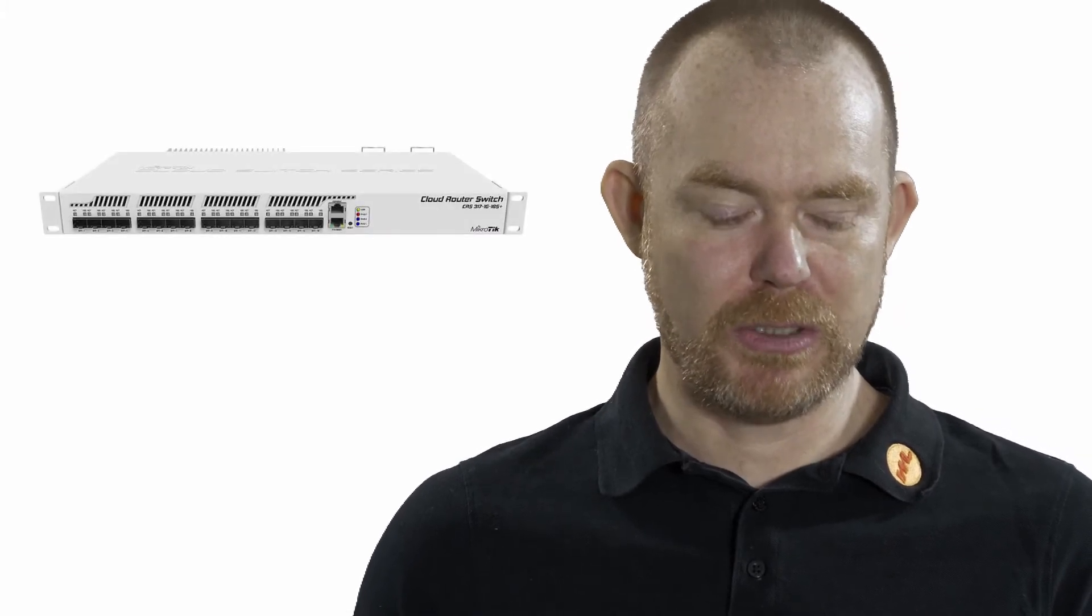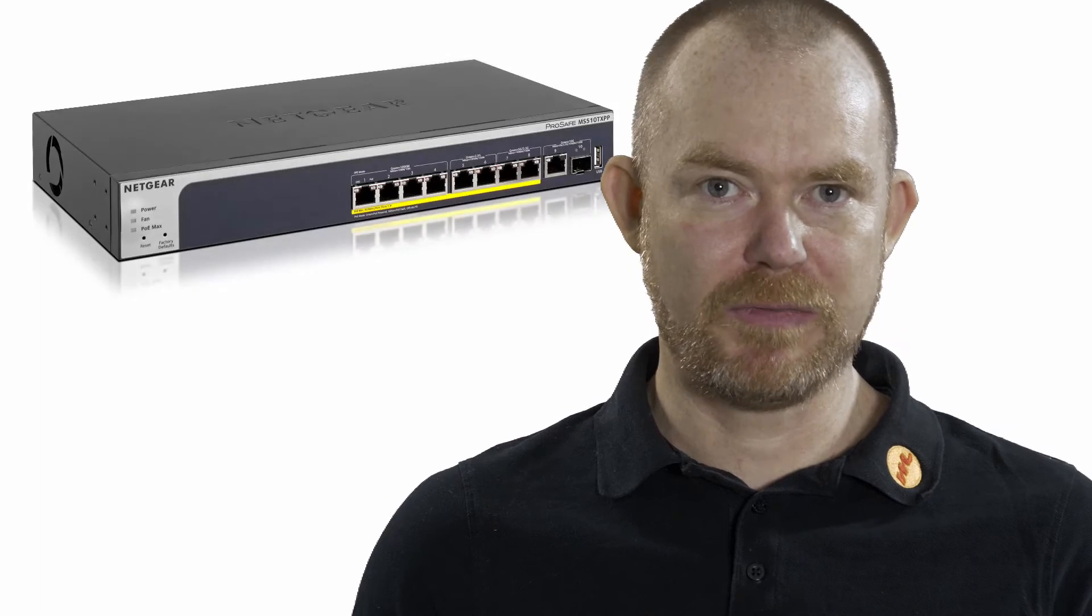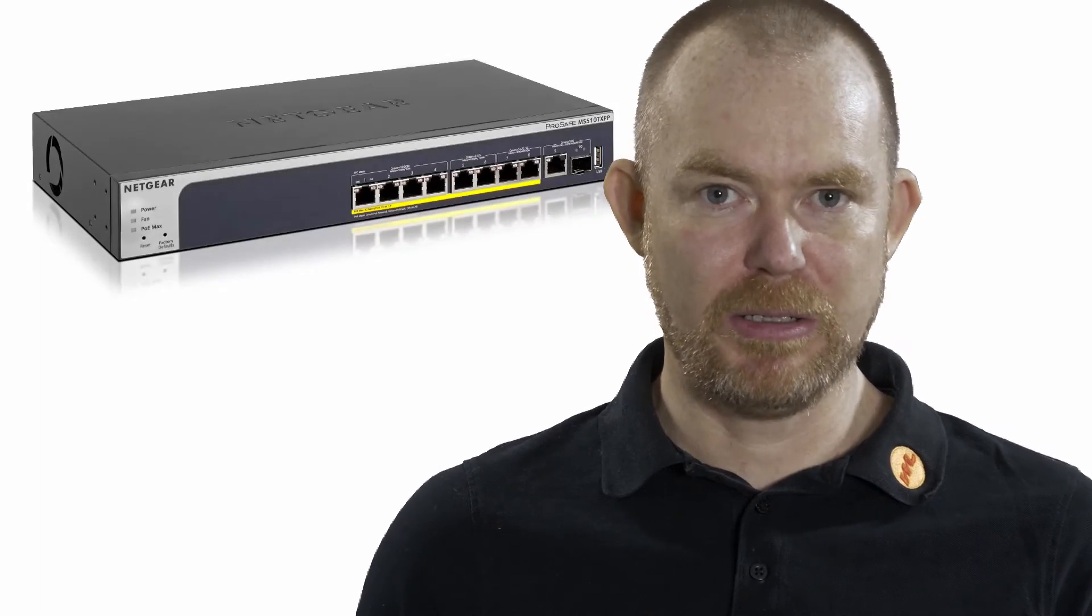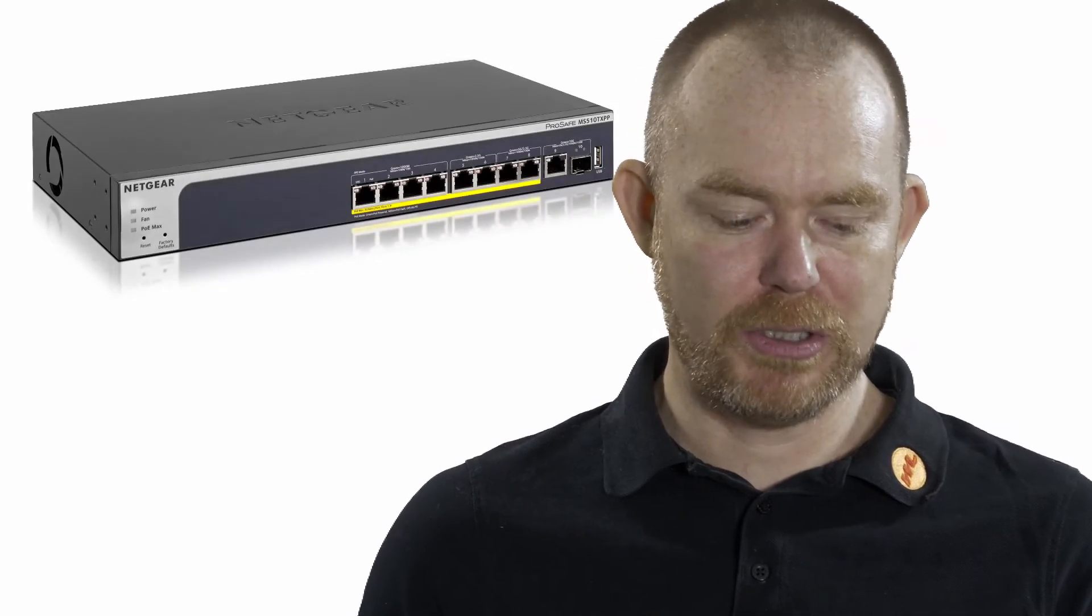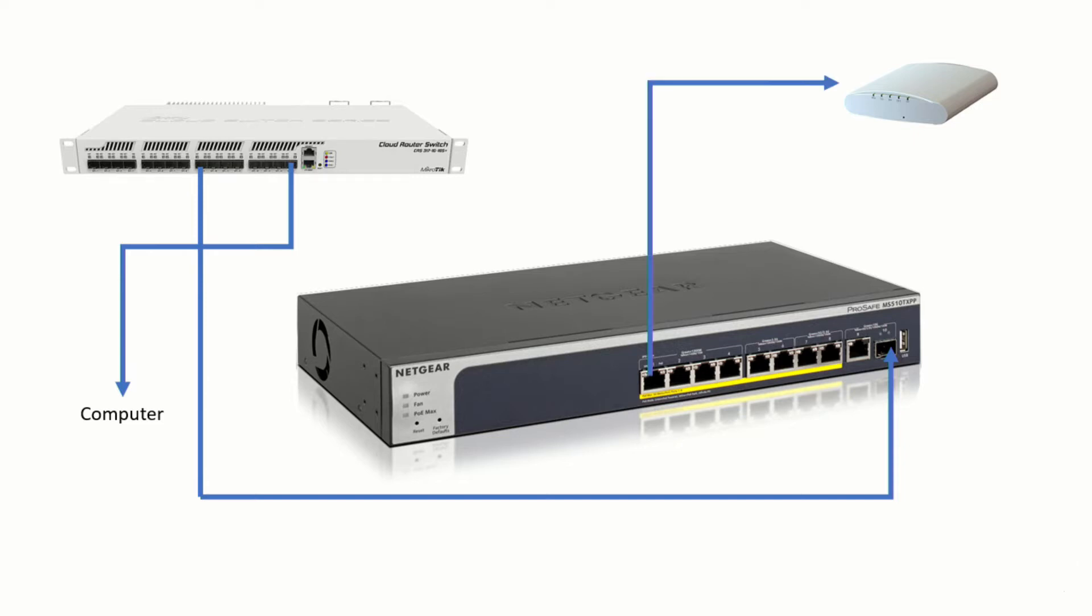We have the Microtik Cloud Router switch. We have the Netgear PoE switch and we have the Ruckus R310 as a WiFi access point. Okay, let's see how they are connected. So we have the computer connected on port 16. We have the switch connected on port 9. And from the switch we use the PoE output to power the access point.